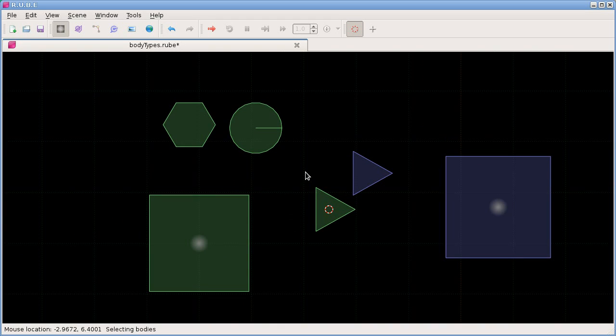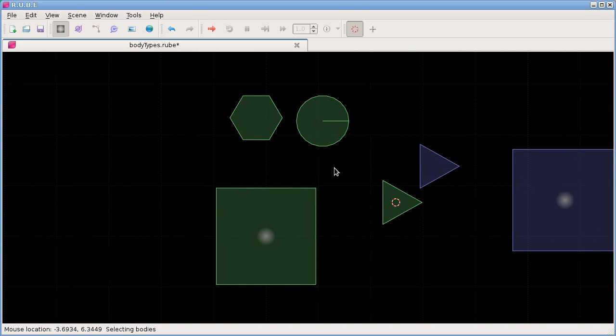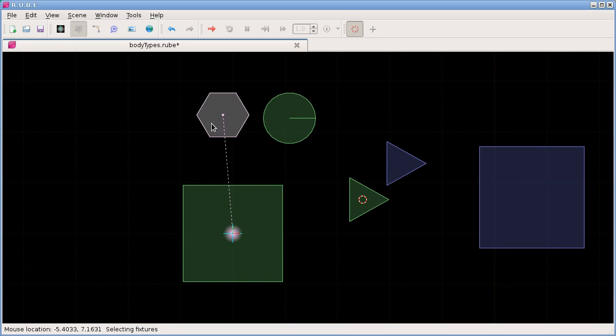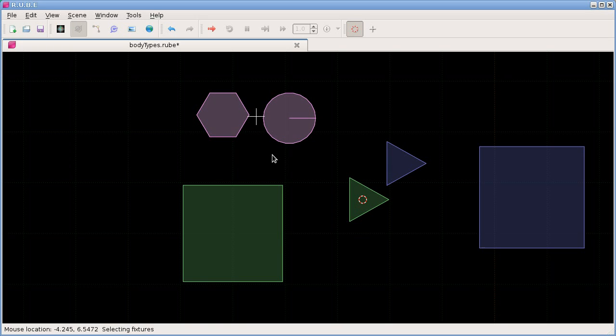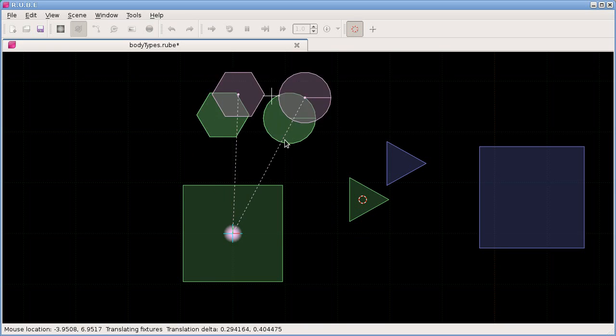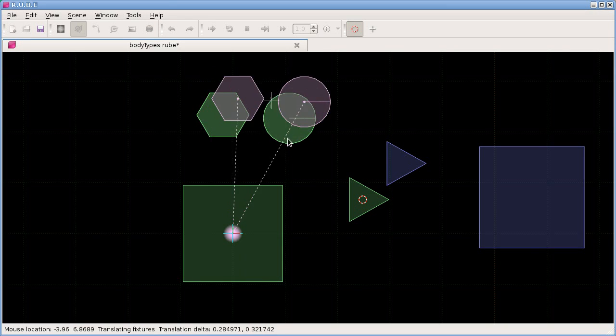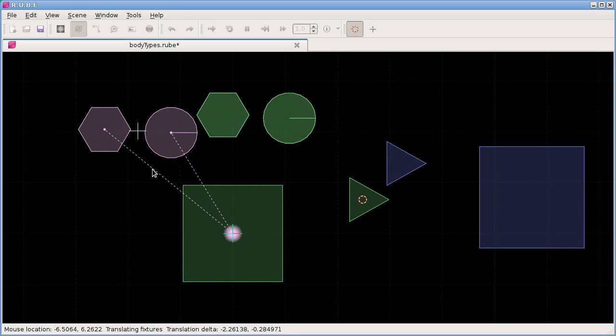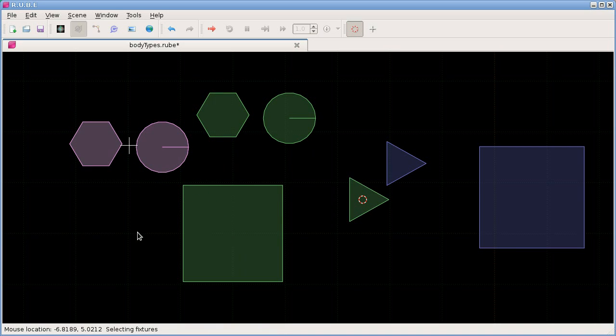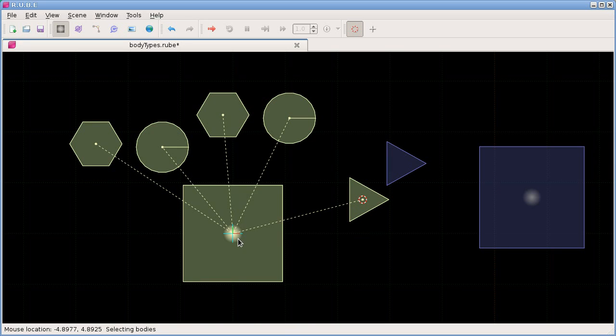Okay. And we can also do duplicating and copying and pasting very similar to how we did it for bodies. So that was using shift D. Except now we're going to fixtures mode and we will select the fixture. Or let's say we'll select two fixtures. So I have two fixtures selected and I hit shift D. And once again, if we move the mouse there we'll see that immediately after hitting shift D we are now translating the things that we duplicated. So I'll just move them over here. So now we have another extra five fixtures on this body.